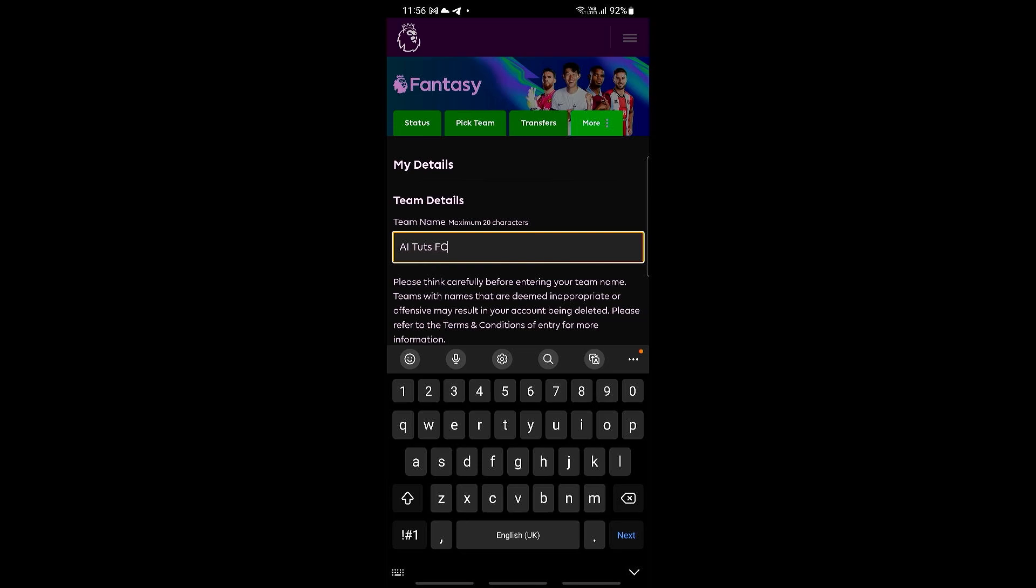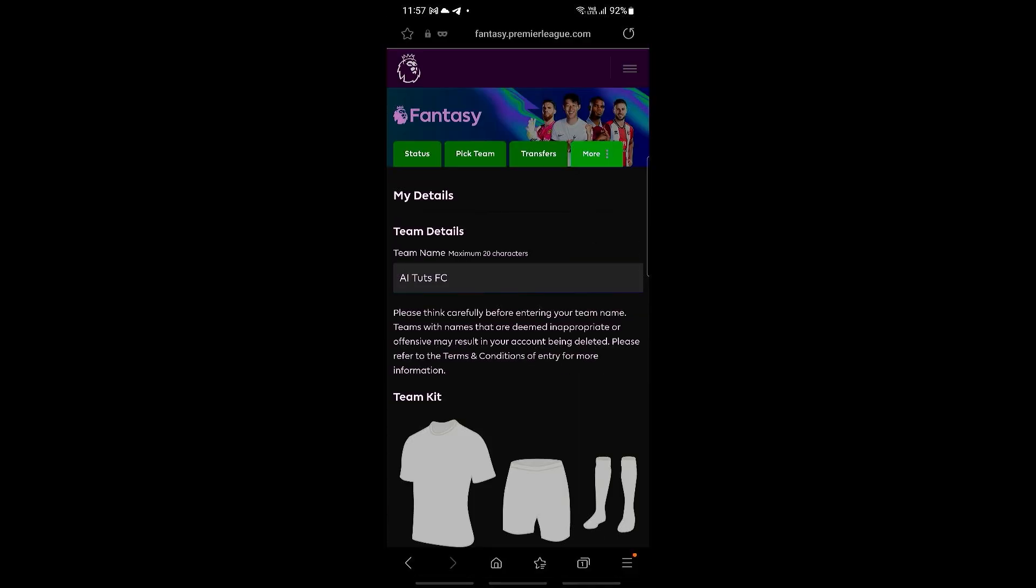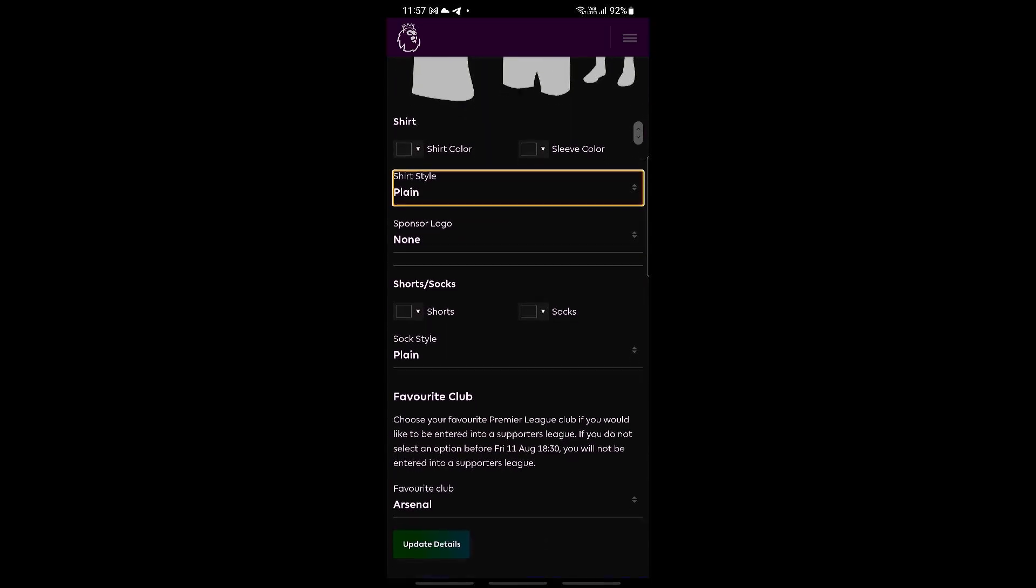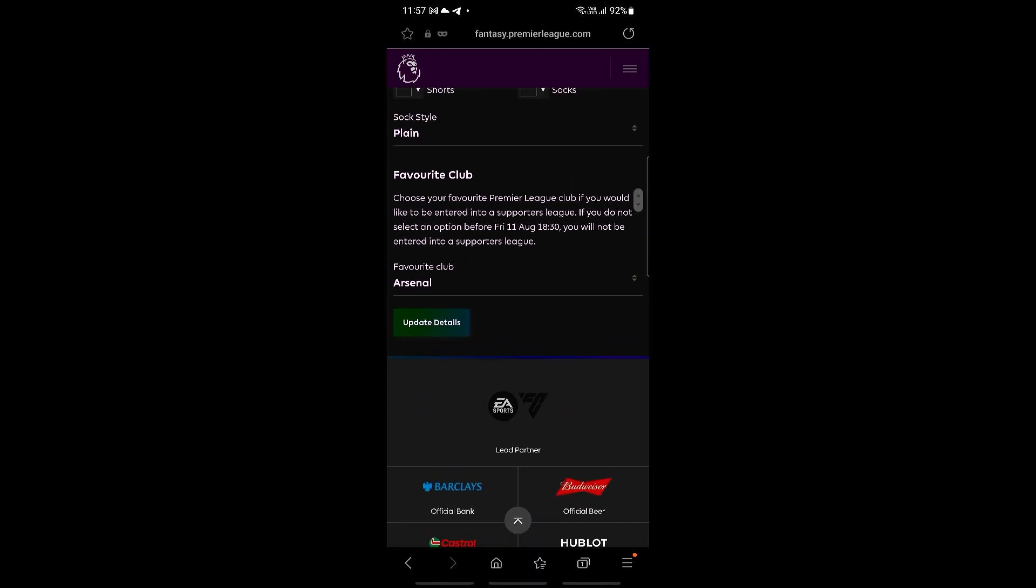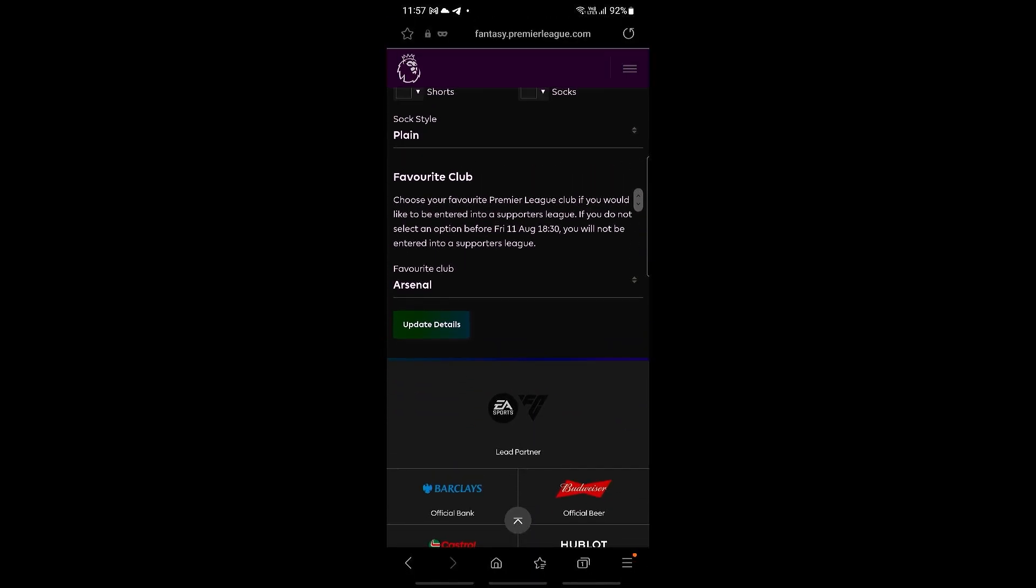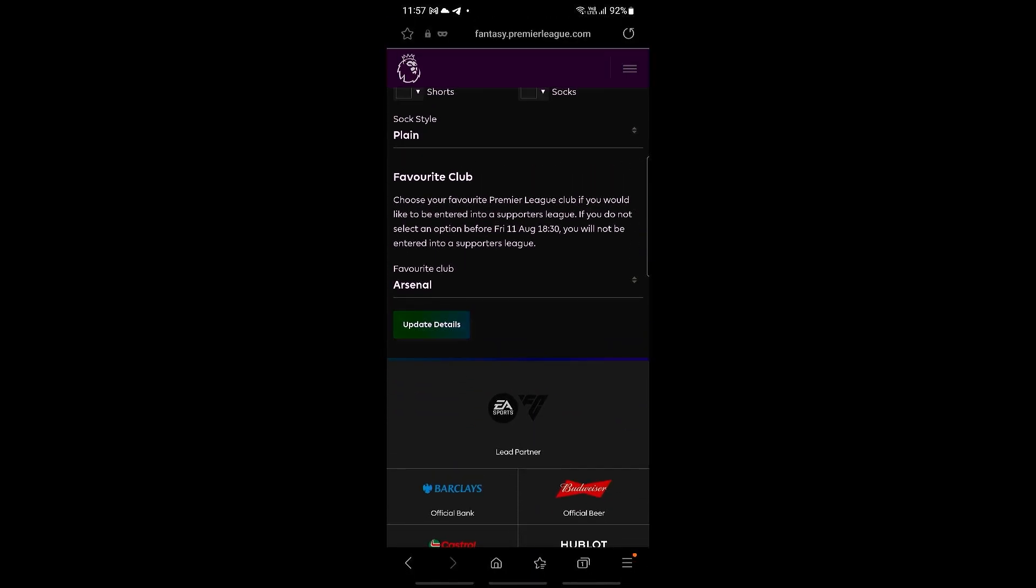And then here you can go ahead and make changes to your team name right here like so. And then once you're happy with the changes, make sure to go all the way down and then click on update details right here. And there you go. I hope that you have found this tutorial useful. See you guys next time.